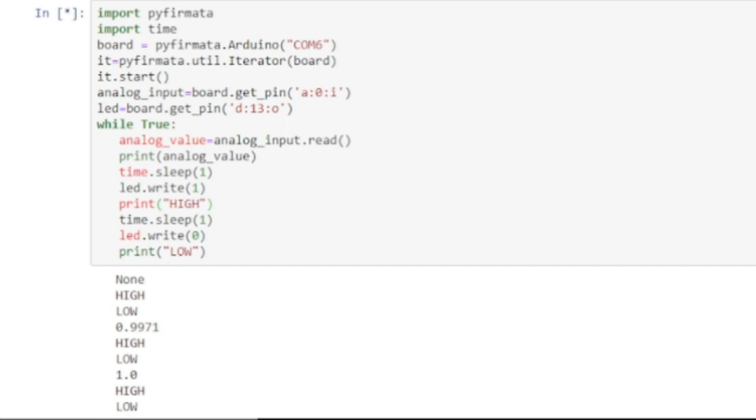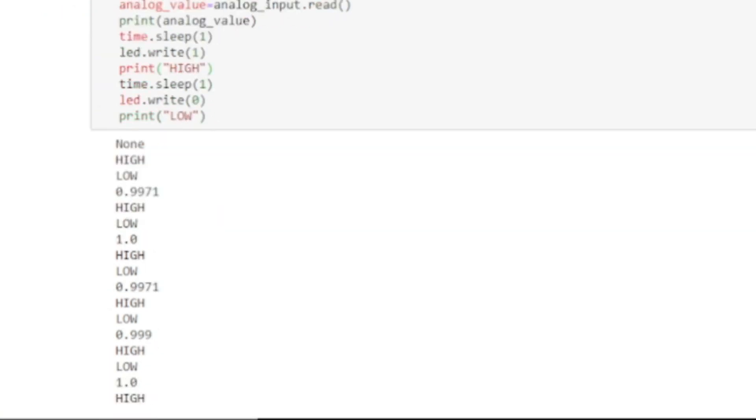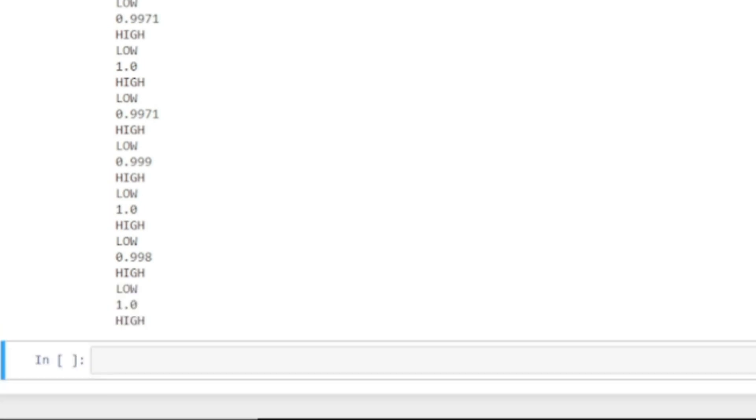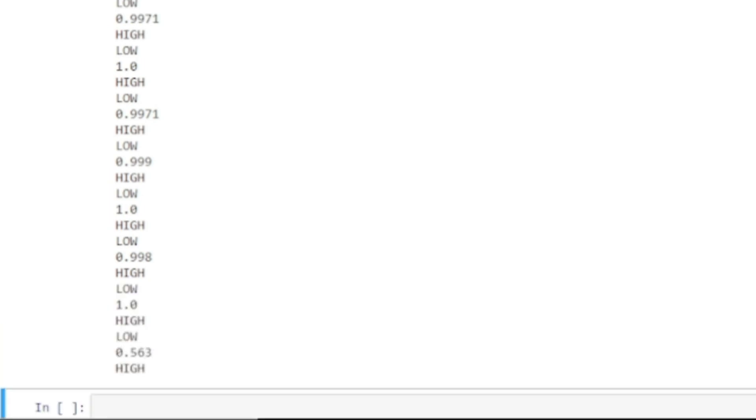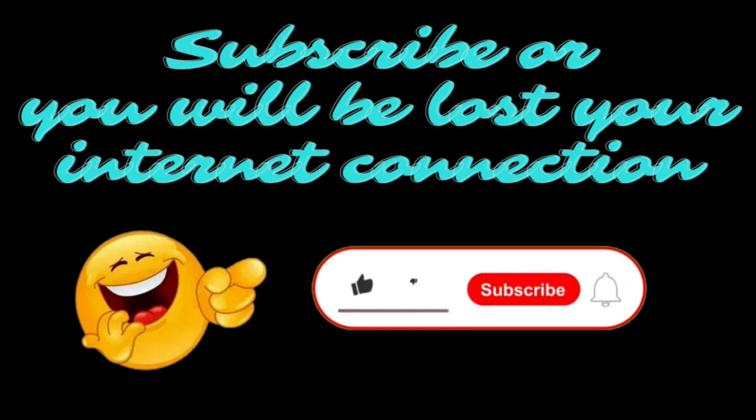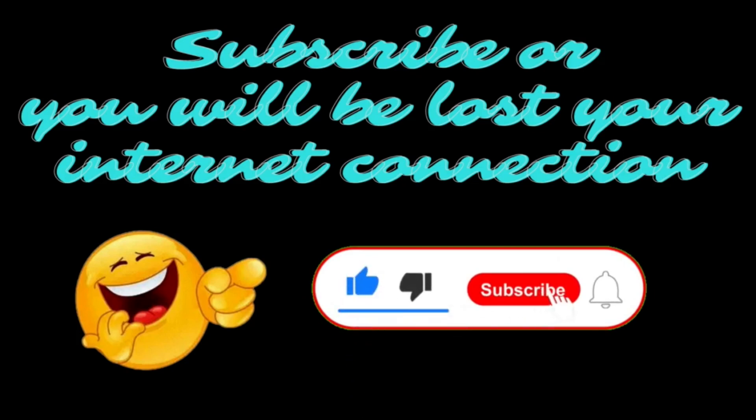We will read the analog value of a potentiometer attached to analog pin A0 which varies between 0 and 1 based on the position of the potentiometer, and we will blink an LED attached to pin 13 in 1 second interval. Before we go further, consider subscribing to our channel or you will lose your internet connection.